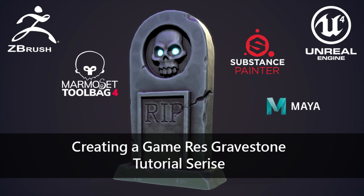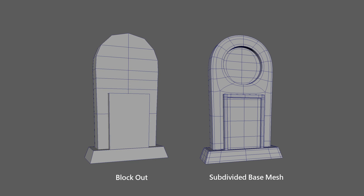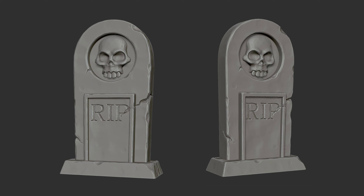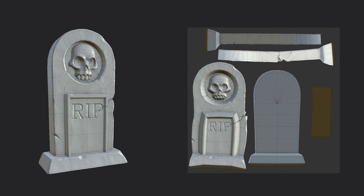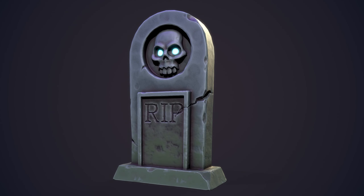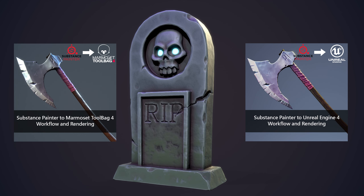This series will consist of 5 primary videos and 2 supplementary videos. In part 1, we will create the base mesh. In part 2, we will sculpt in the high resolution detail. In part 3, we will optimize our model using retopology techniques. In part 4, we will go over the UV unwrapping and texture baking process. And in part 5, we will create textures using the metalness roughness workflow. In the last 2 supplemental videos, I will cover the process of bringing your textures from Substance Painter into Marmoset Toolbag 4 and Unreal Engine 4, and we will then explore how to set up some still image renders using both those render engines.